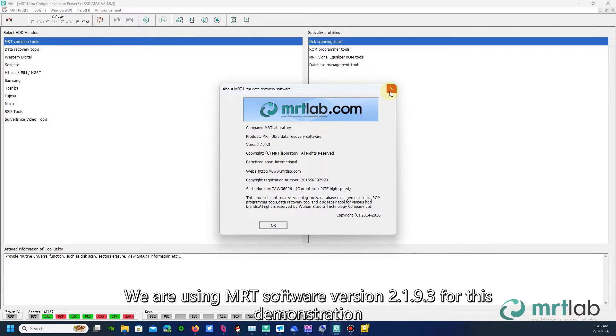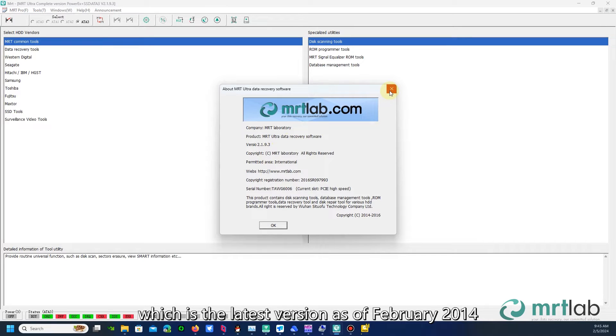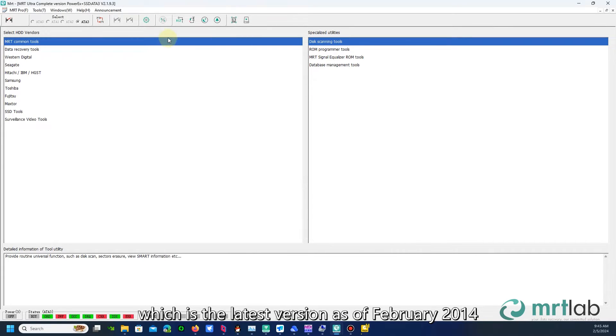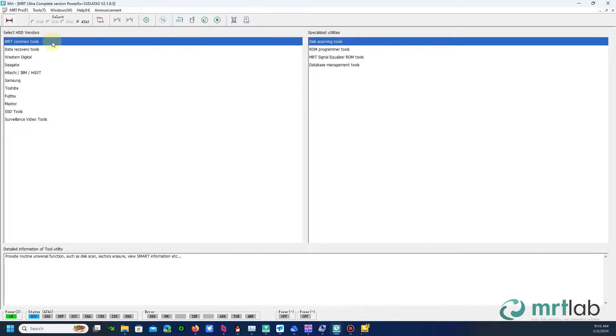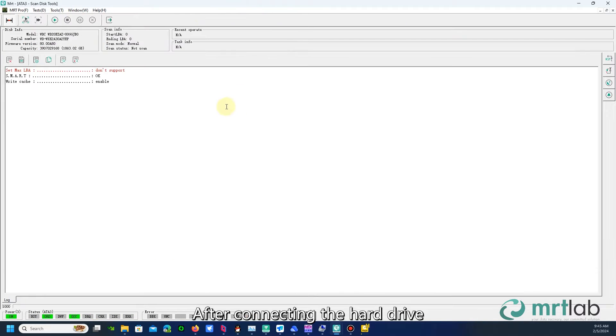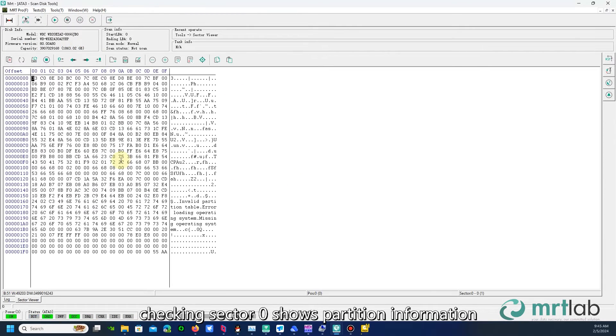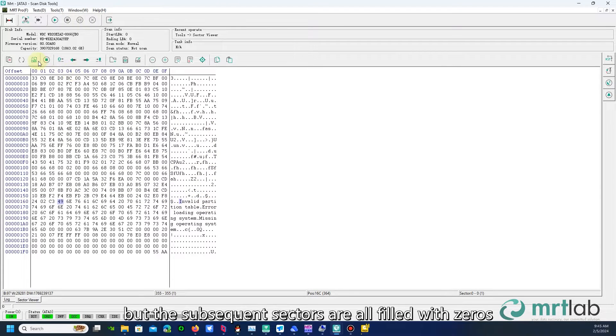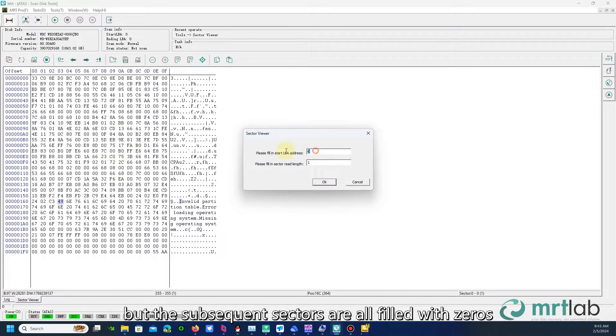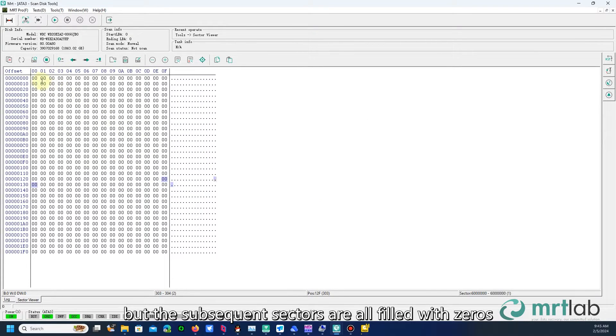We are using MRT software version 2.1.9.3 for this demonstration, which is the latest version as of February 2014. After connecting the hard drive, checking sector zero shows partition information, but the subsequent sectors are all filled with zeros.